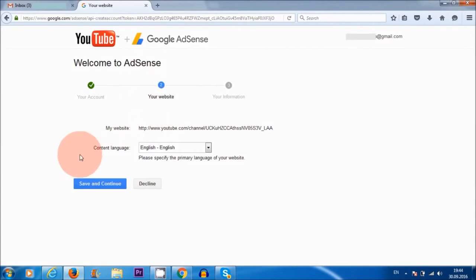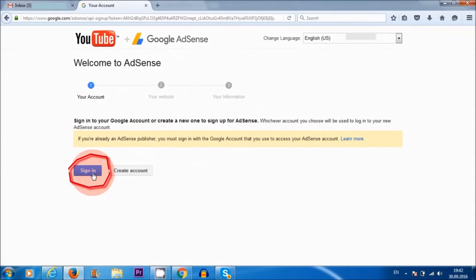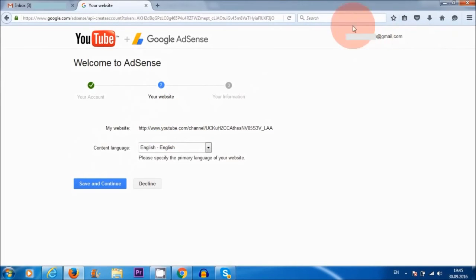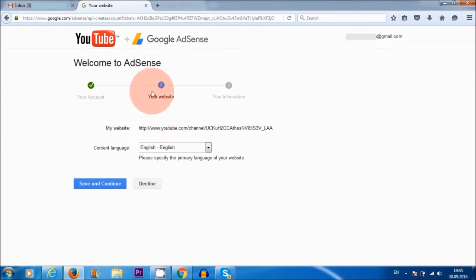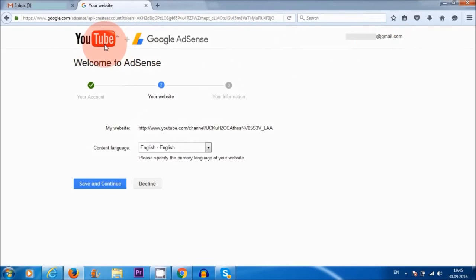So the important thing, first of all, is to choose sign in rather than create account. What happens is Google will automatically use your Gmail email address that you set up at the beginning to sign into your AdSense. So if you have problems here, make sure that at the beginning you use a Google Gmail account to set up Google AdSense and also to set up YouTube from the start.